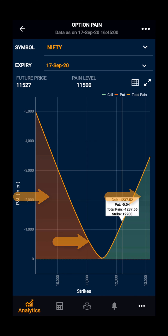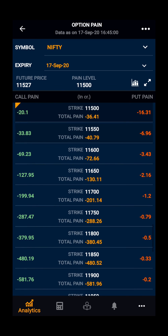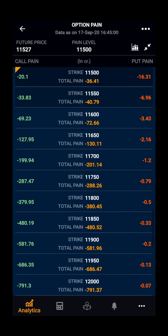Further, you can have the table view. You can see the strike price, option pain, and the total pain. You can also see the full screen view.